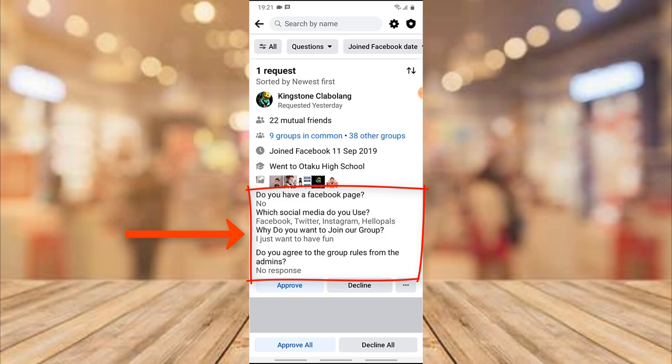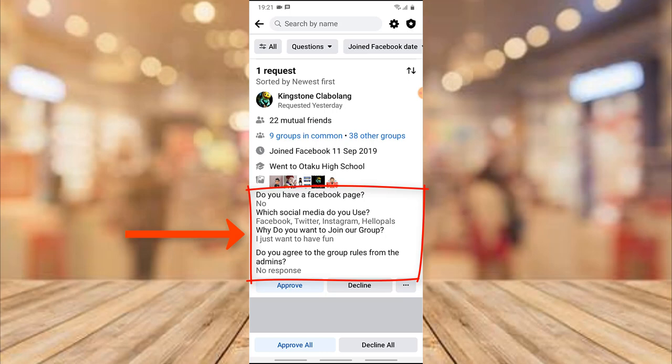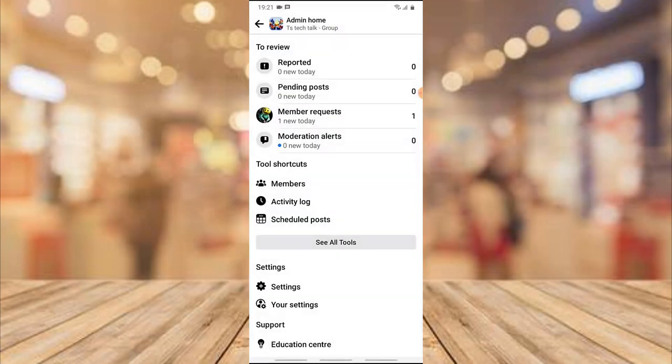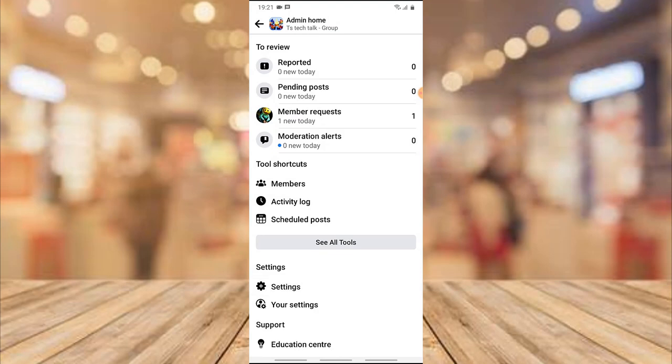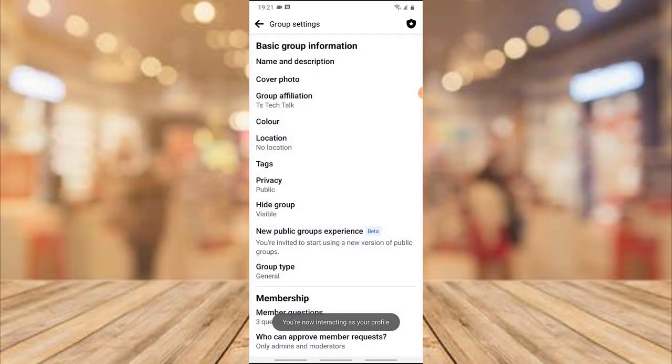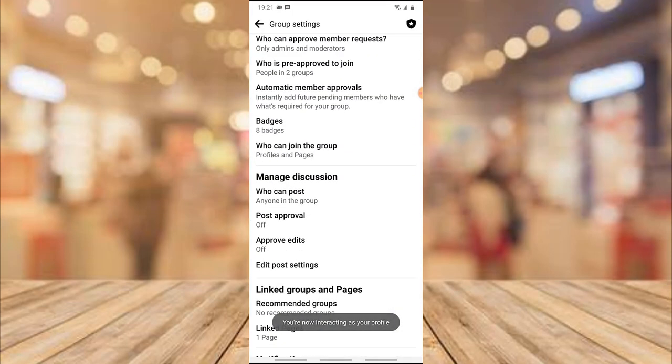You'll notice there are several questions and they are all answered right there. If you want to accept this person, all you need to do is go ahead and accept. But before I accept, let me show you the questions the person answered, just in case you missed the previous video.